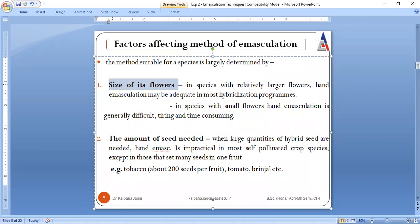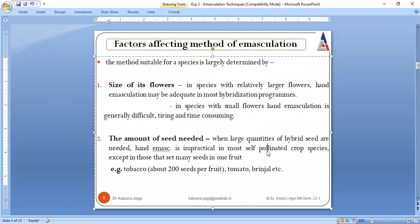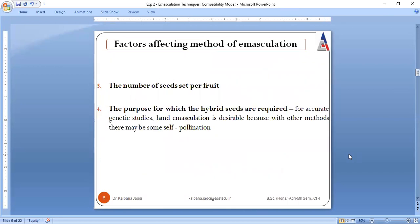When a large quantity of hybrid seeds is needed, hand emasculation is impractical. For example, in tobacco, 200 seeds are needed — if you go for hand emasculation it is going to be very tiring, so we can use instruments to collect the required number of seeds. Other factors include number of seeds per fruit and the purpose for which hybrid seeds are required. All these factors help you decide which emasculation method to follow for removing the male reproductive organs.